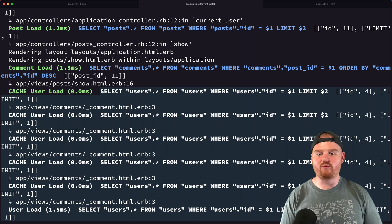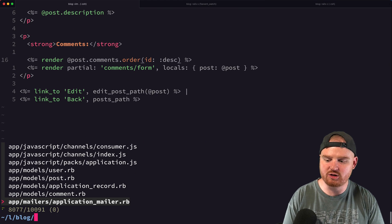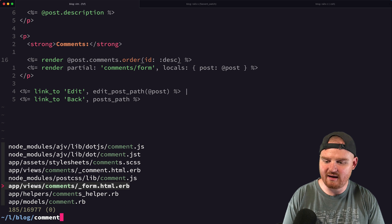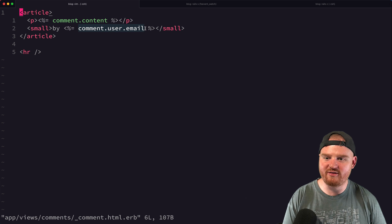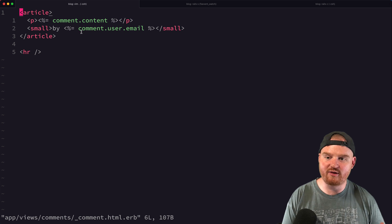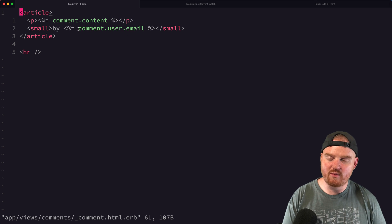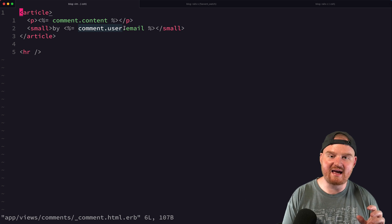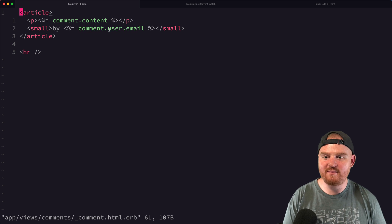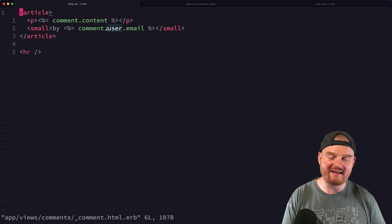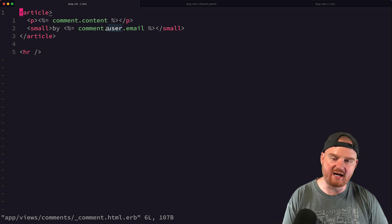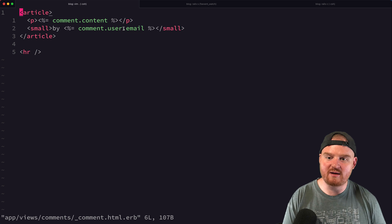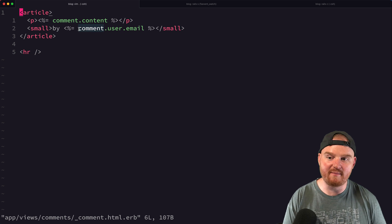So the reason this is happening is if we look at our comment partial - and I kind of did this intentionally - but if we look at our comment partial here, this method where we're rendering out the comment, we're calling comment.user.email. And so when we say comment.user, that is accessing an association, and if this comment's user is not already loaded, then this is going to fire a database query to retrieve that user object. And when it retrieves that user object, then it will know its email address.